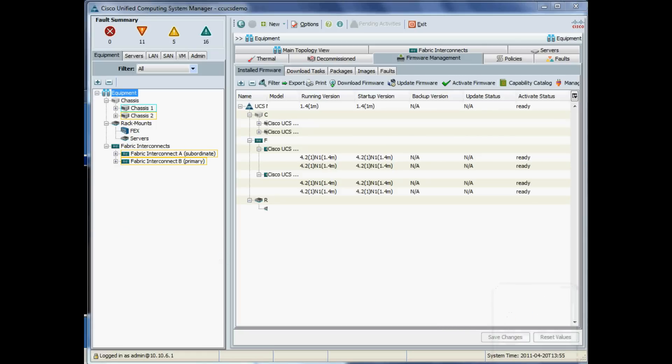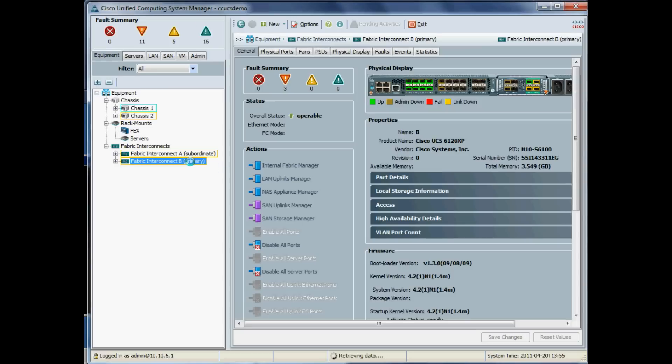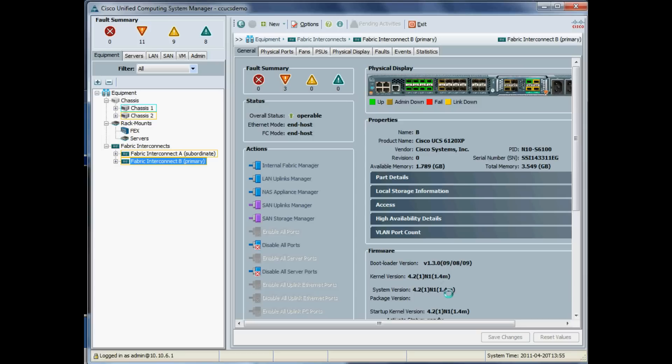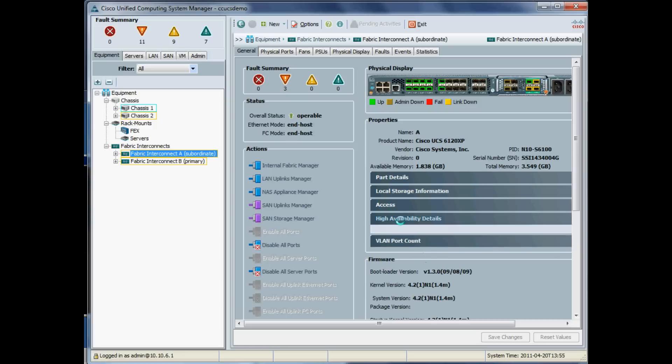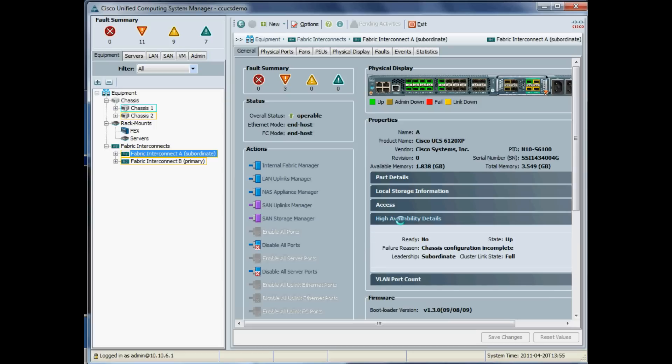You'll notice that also it doesn't automatically fail back. Again, it's only really the primary Fabric A which responds to management requests. As far as the actual data path is concerned, they're both active if we choose them to be. So that is both fabric interconnects have now been rebooted, and again, haven't lost any data path communication.